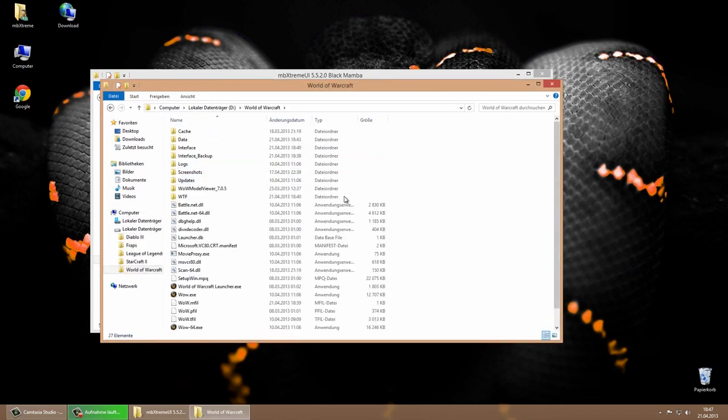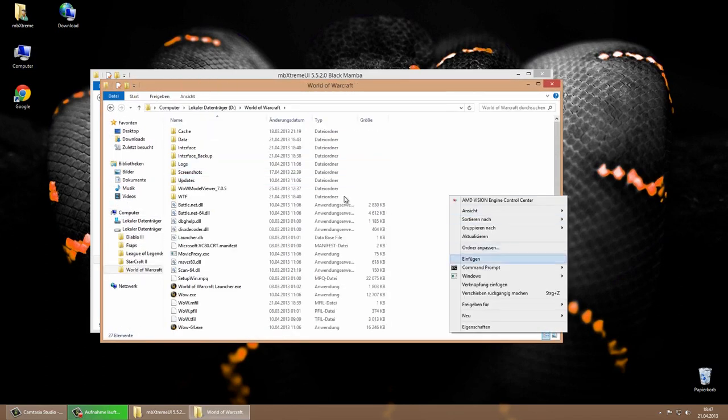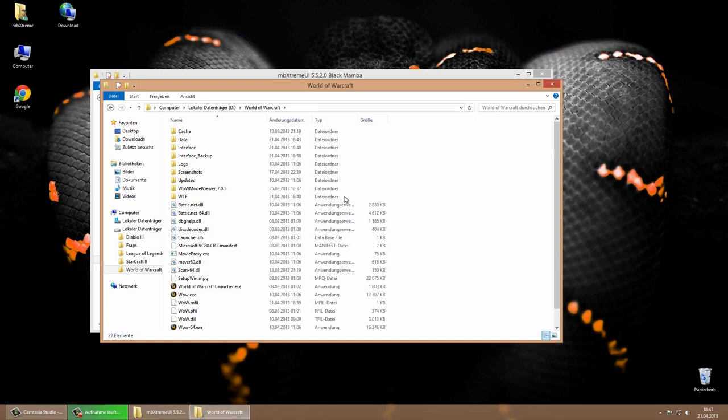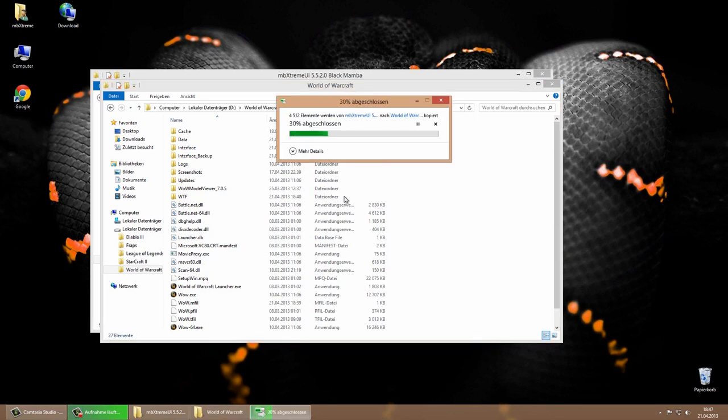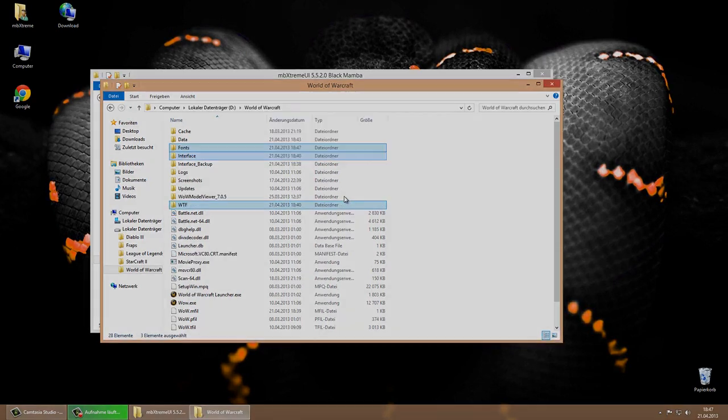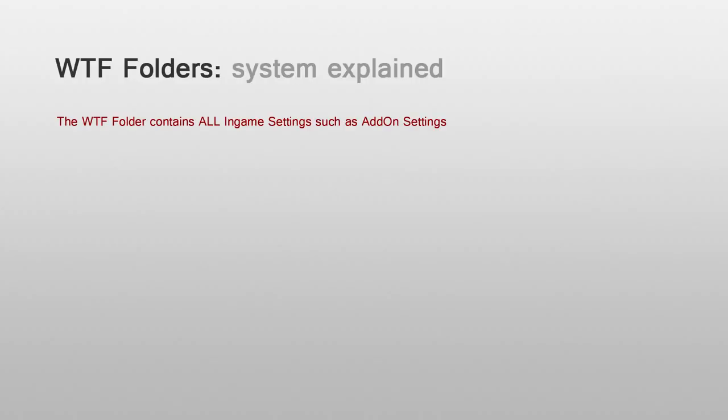Since it's not the first interface I release and I know where you guys struggle the most, I will try to explain how the WTF folder works. The WTF folder contains all ingame settings such as add-ons, macros and others.